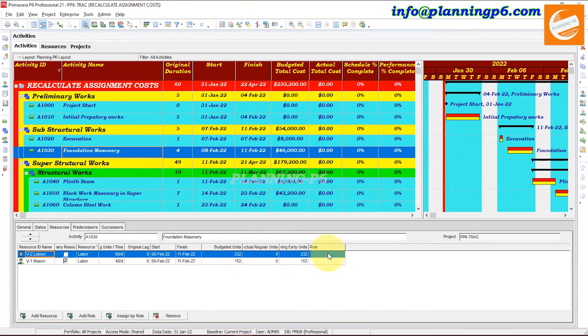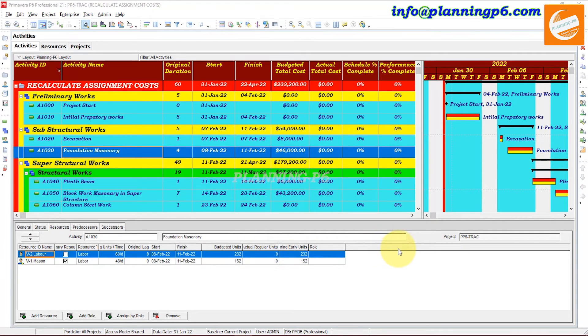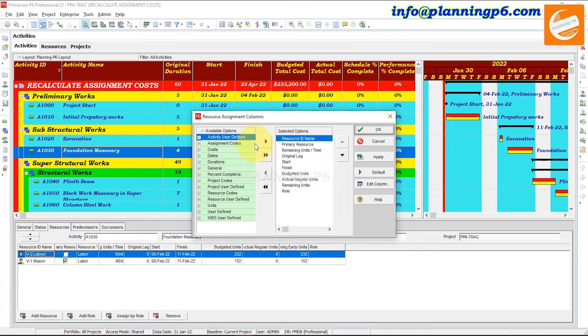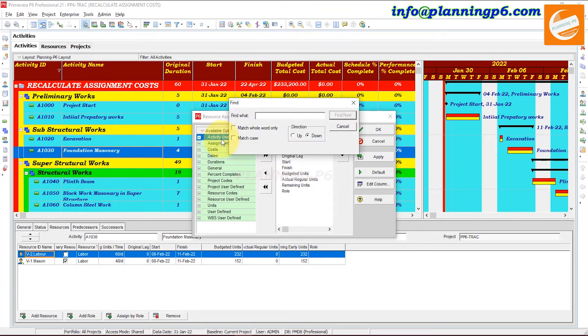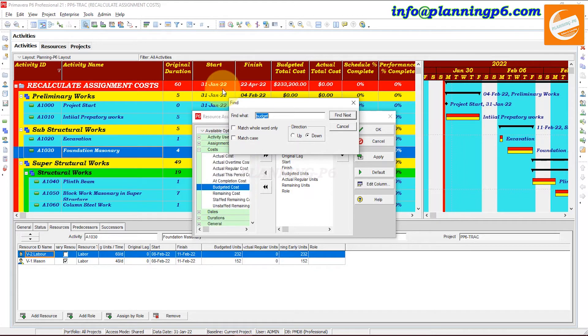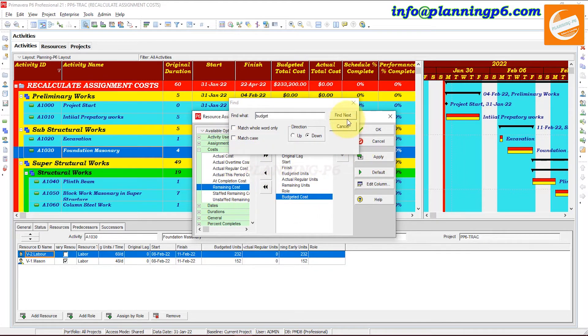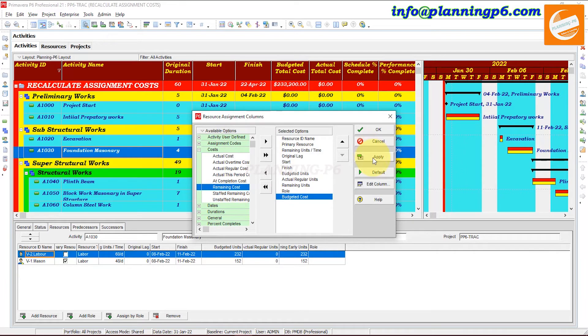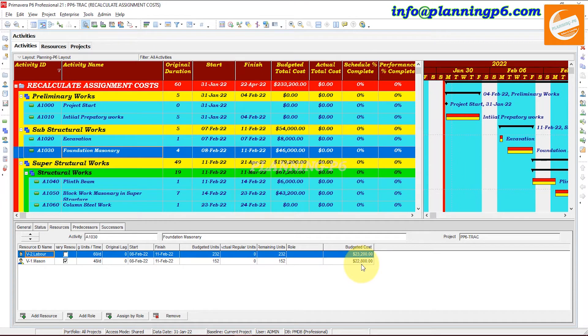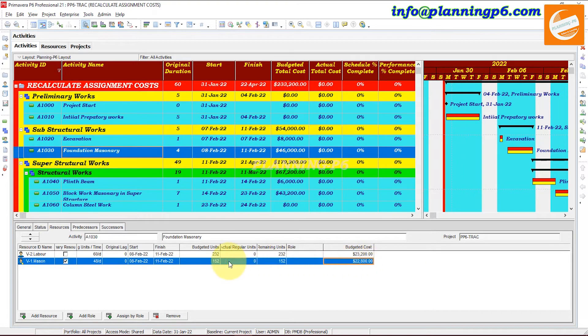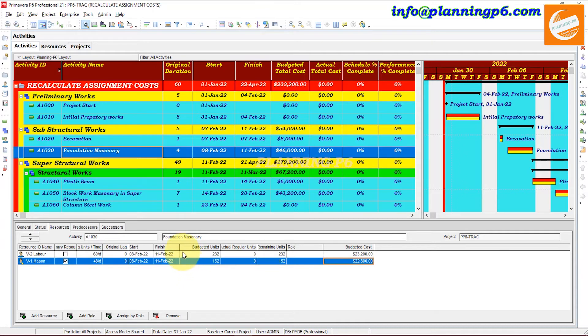The mason has been assigned in the foundation masonry, and budgeted units is here. Just customize here the budgeted cost. Click here, budgeted cost, apply and OK.